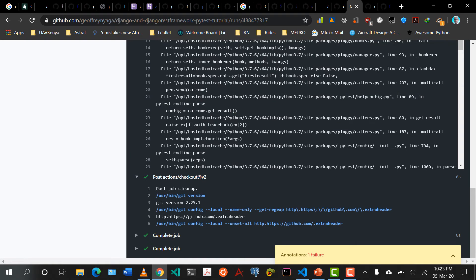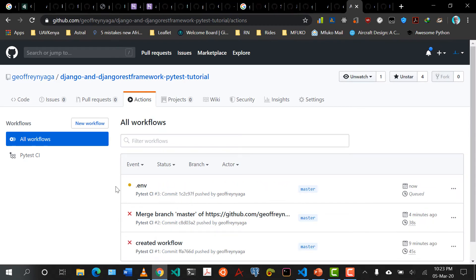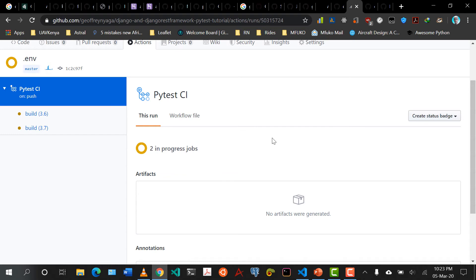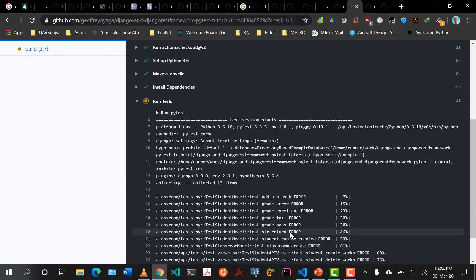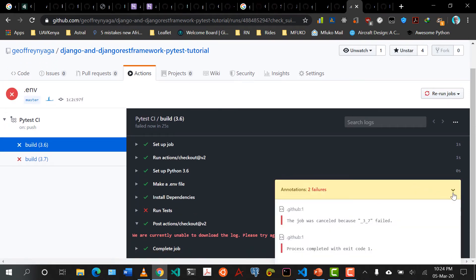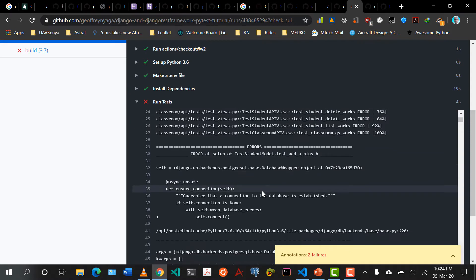Come back here, come to Actions, refresh this — we should see our new build running. Click on this, there are two jobs. We wait for that to happen. Let's look at Python 3.6 — installing dependencies. Now the tests are running. You can see the other tests are working, but now we have two failing tests.